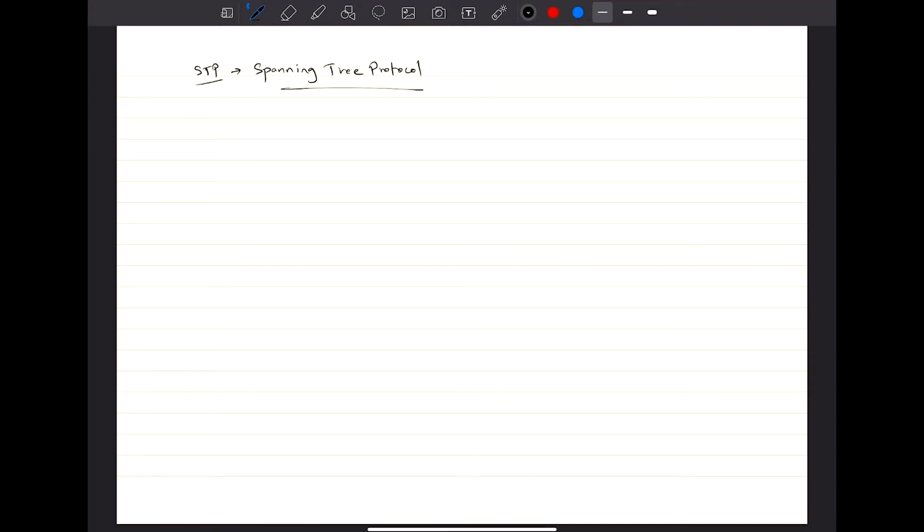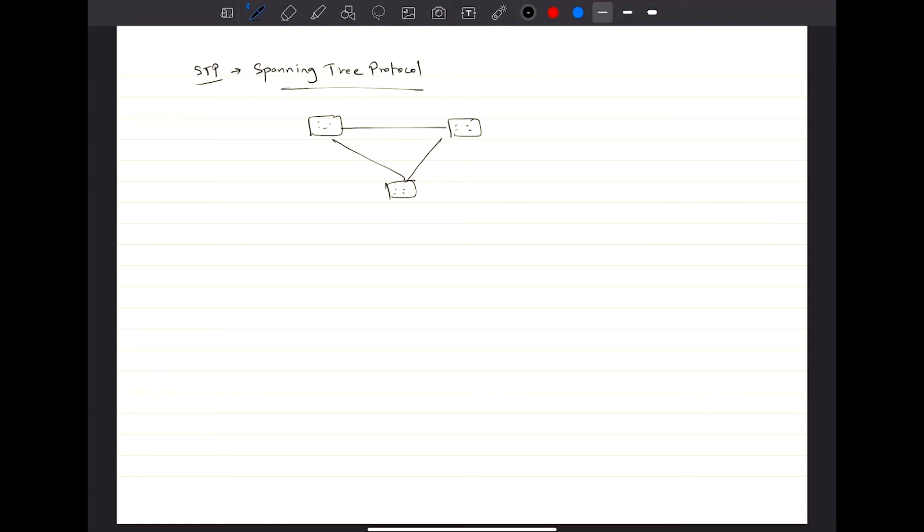For example, if you have topologies where there is possibility of a loop being created, like this scenario, or you have four routers that are connected together in a mesh fashion, then STP needs to play itself in order to save the network from being a loop network to a loop-free network.